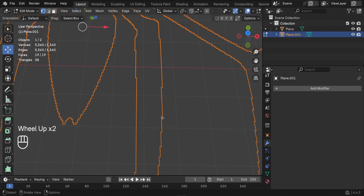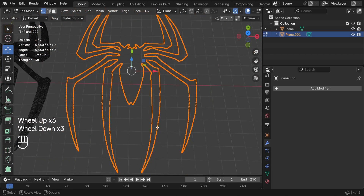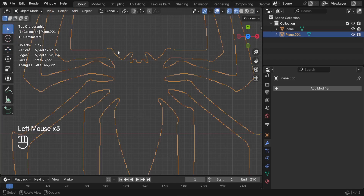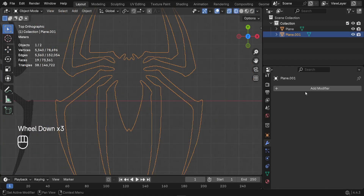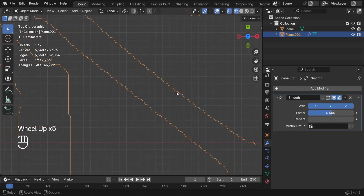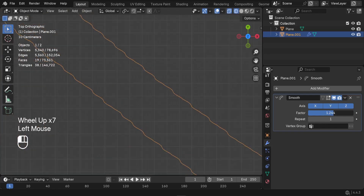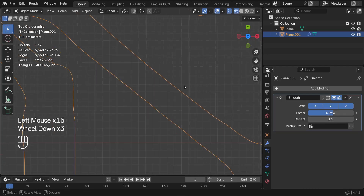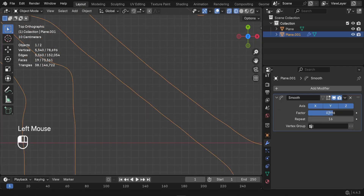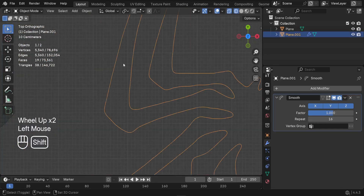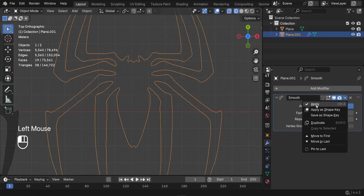The next step is to smooth out the edges, which are pixelated. Press 7 to go to the top, switch back to Object Mode, select the logo edge, and in Modifiers search for the Smooth modifier. Zoom in on a section and increase the Factor — set it to 1 — and increase the Repeat count to around 15 or 16. The edges become smoother. Now apply the Smooth modifier.